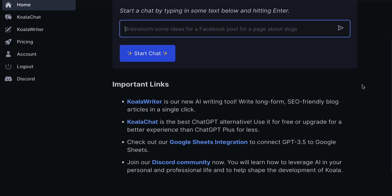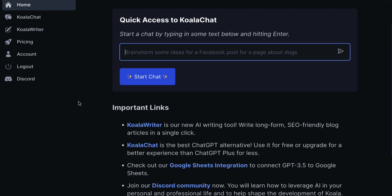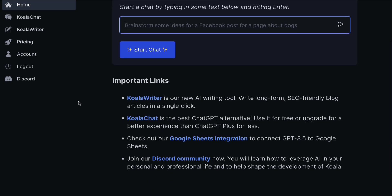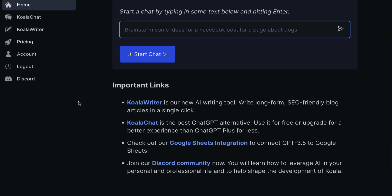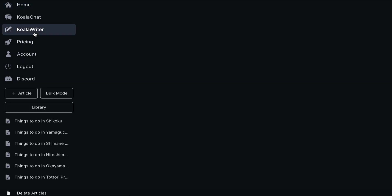There are two main aspects to Koala. The Writer, which is writing long-form SEO-friendly blog articles, and Koala Chat, which they've said is a ChatGPT alternative. Personally speaking, as somebody that uses ChatGPT, I don't use Koala Chat, but I found Koala Writer to be very useful for certain themes and topics.